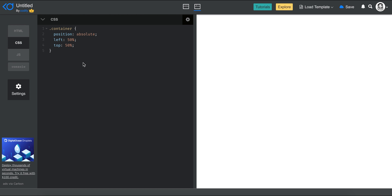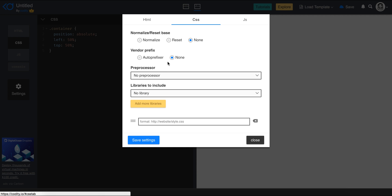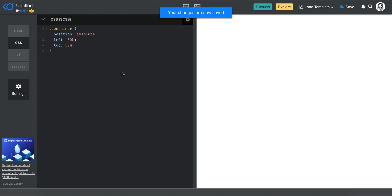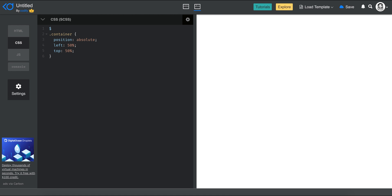Now I'm actually going to use SCSS or Sass predominantly for this tutorial. The reason why is that using Sass, I can get programming language functions, constructs, and iterative items. For example, I can use a variable called num_elements here. I know I have eight in my HTML, so I need to keep track of that.